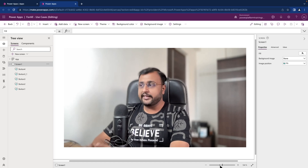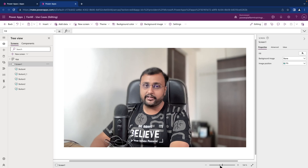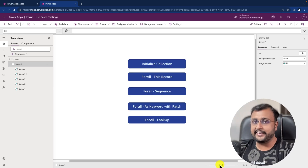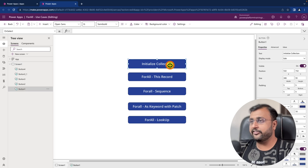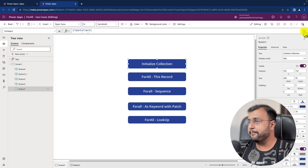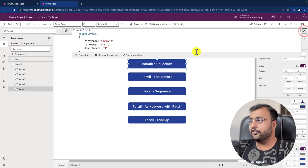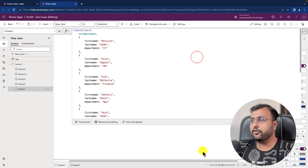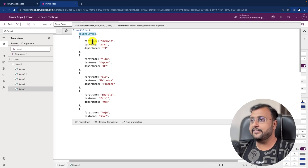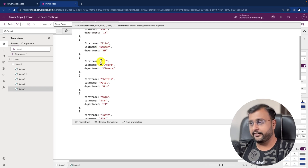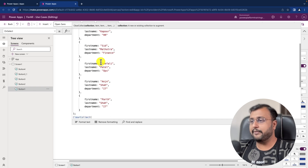Now here, ForAll function works in a similar fashion. Let me show you one of the collections I have initialized on my page. I have a collection called collection employees with different parameters like first name, last name, and department — these three are the columns.